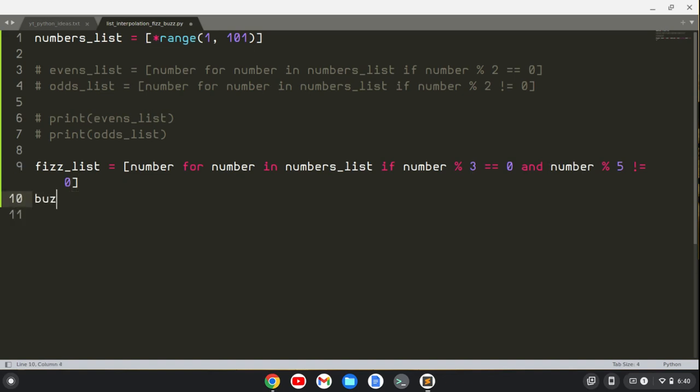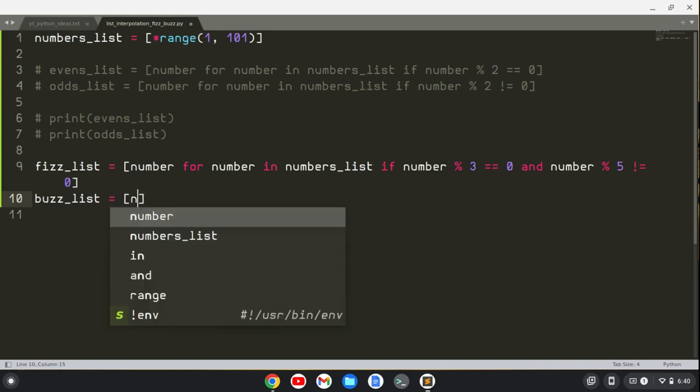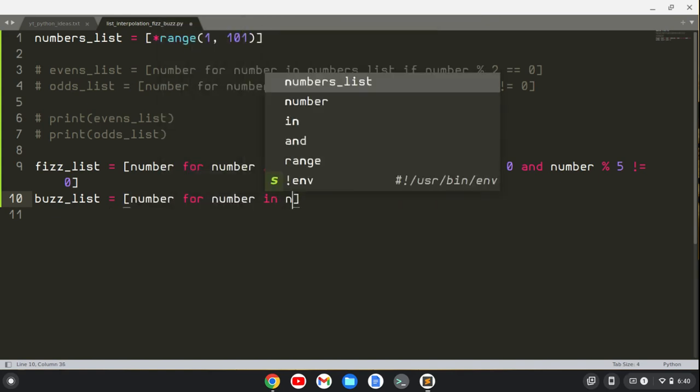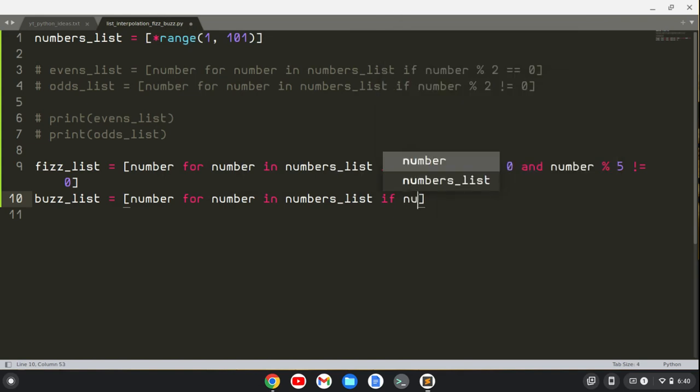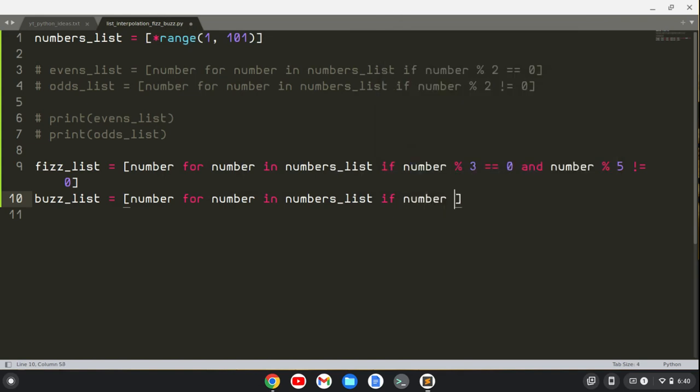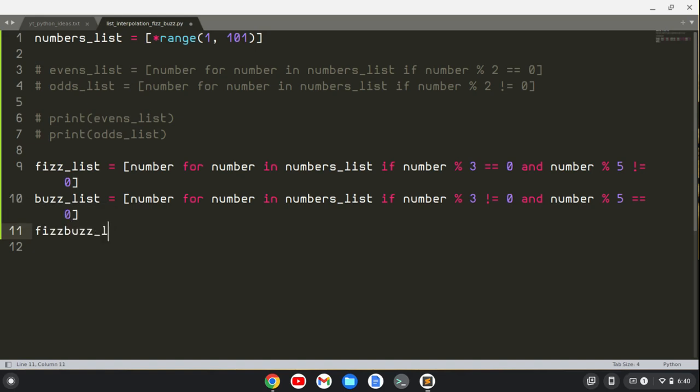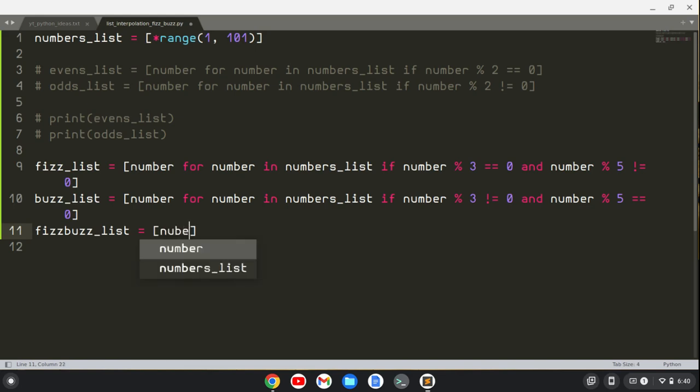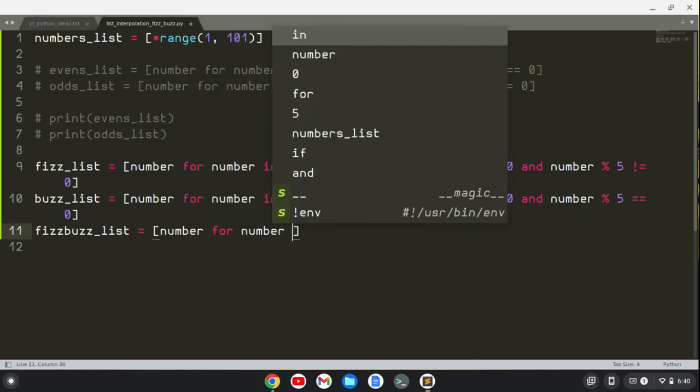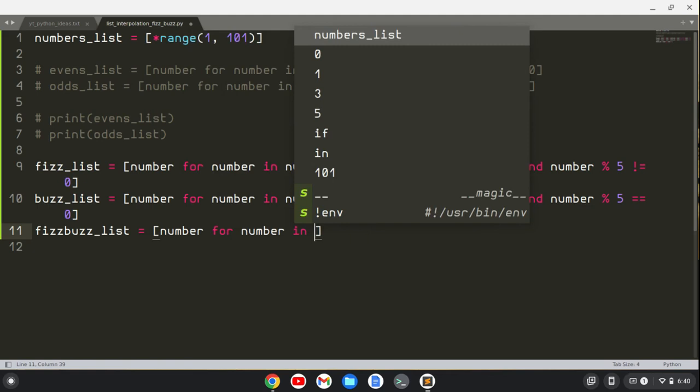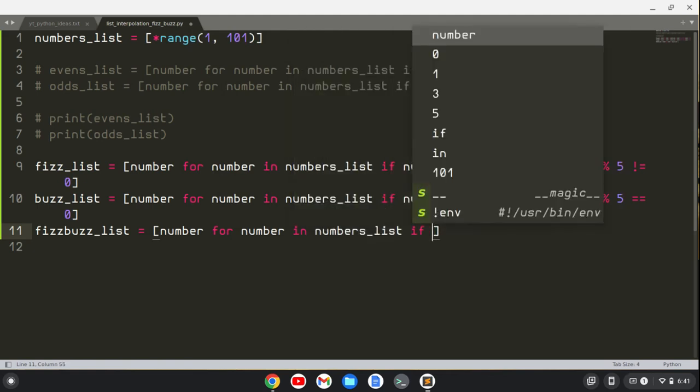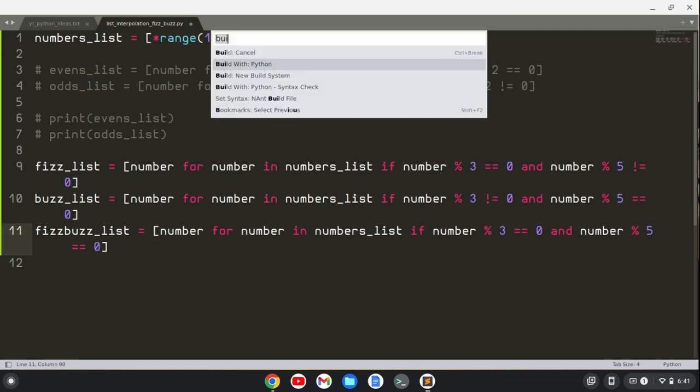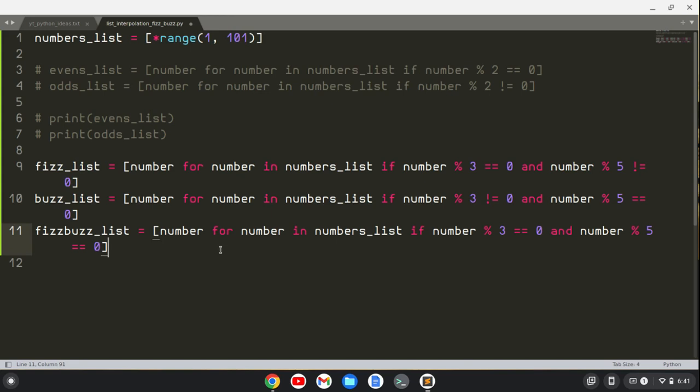The buzz_list will say number for number in numbers_list if number modulo 3 does not equal 0 and number modulo 5 does equal 0. The FizzBuzz list is going to be number for number in numbers_list if number modulo 3 equals 0 and number modulo 5 equals 0. Before we build that, let's print them all out.